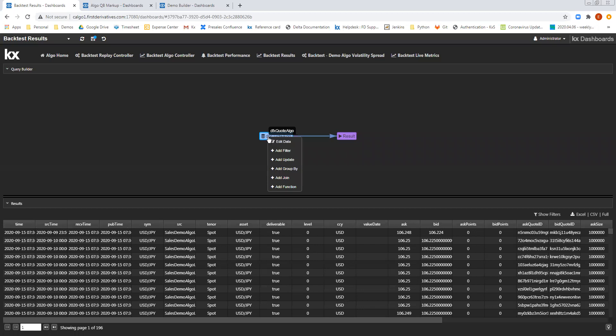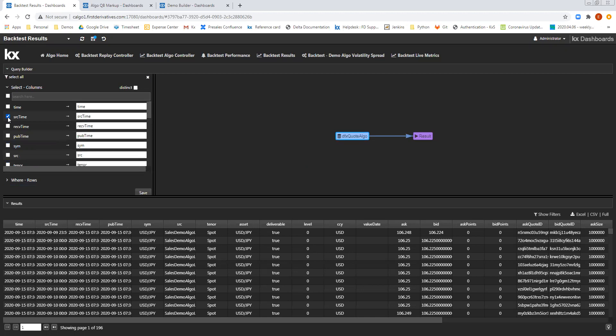First of all, I'd like to filter down to only concentrate on a handful of the columns, so I'm going to add a filter, and then we'll select which columns we would like to filter down. So we'll select the source time, the sim, and we'll also select the bid and the ask.